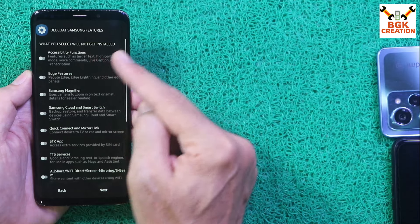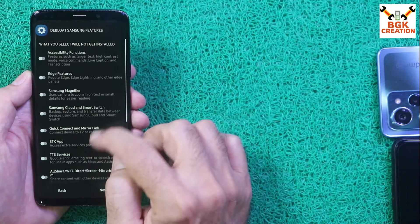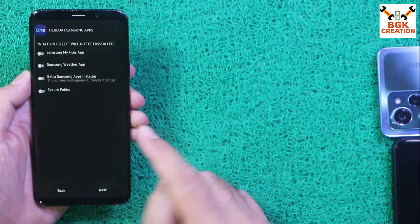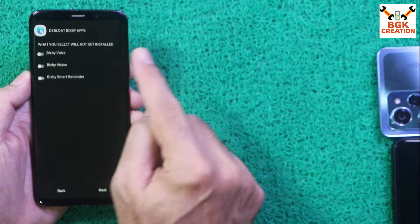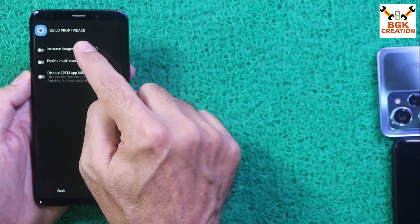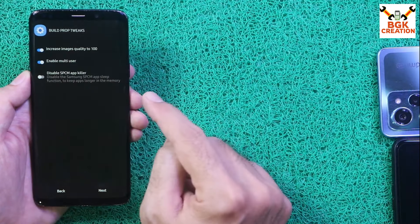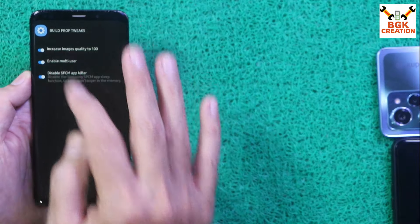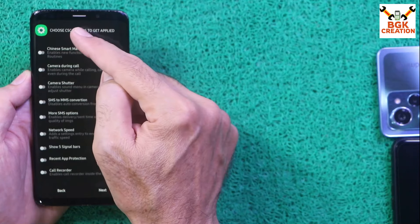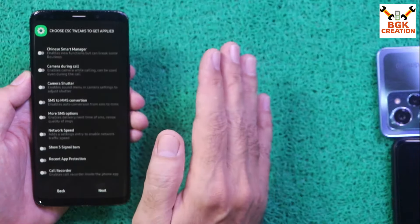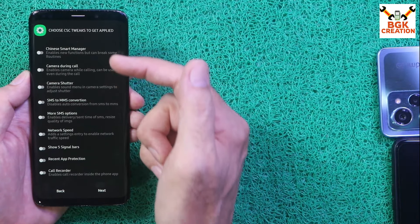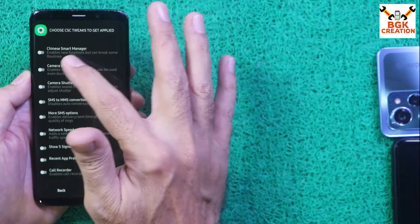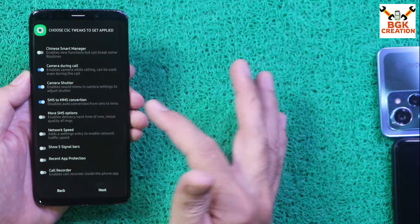Go through each options screen carefully — what you select will get installed with the ROM. Options include: increase image quality to 200%, enable multi-user, disable SP. Tap Next through each screen. Then choose CSC tweaks — Chinese Smart Manager I don't want. Other options include camera dueling, call camera shutter, SMS to MMS conversion, and SMS options.